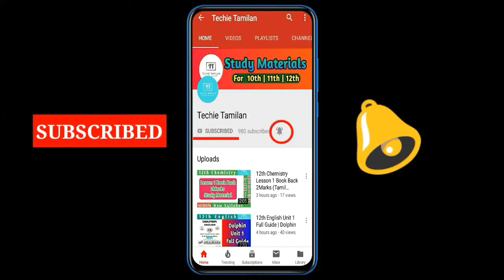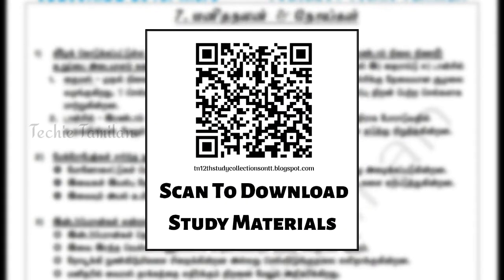Welcome to our channel. Subscribe to our channel and click on the link in the description below.